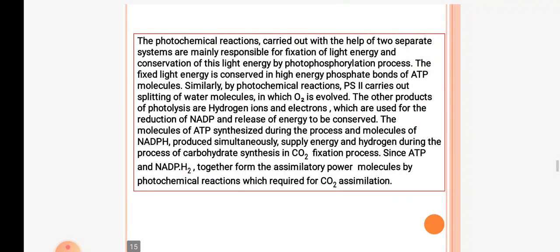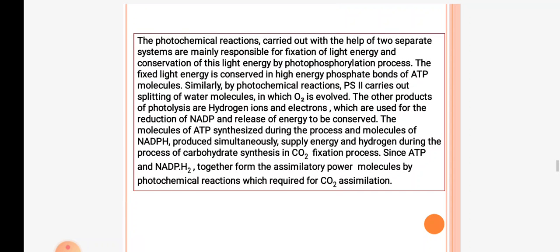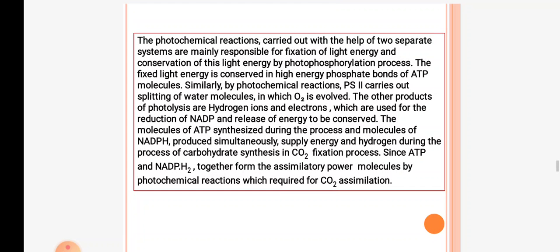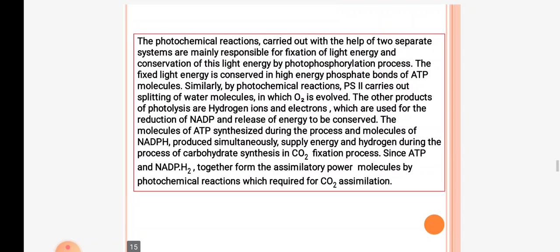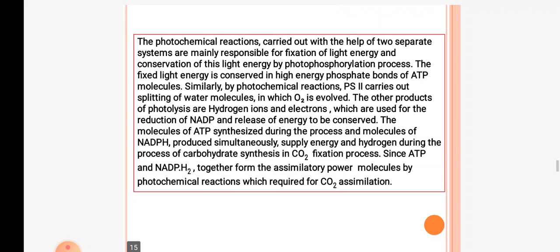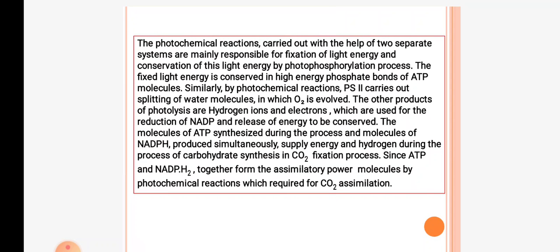Photosystem 2 carries out the splitting of water molecules in which O2 is evolved. The other products of photolysis are hydrogen ions and electrons which are used for reduction of NADP. Energy is released and conserved. ATP molecules synthesized during the process and NADPH2 produced simultaneously supply energy and hydrogen during carbohydrate synthesis in CO2 fixation. Together, ATP and NADPH2 form the assimilatory power molecules produced by photochemical reactions, which are required for CO2 assimilation.